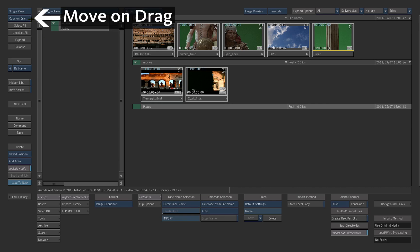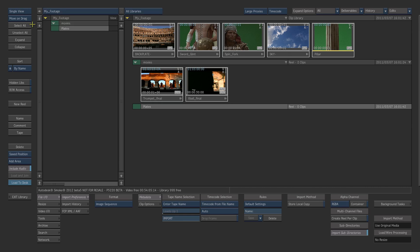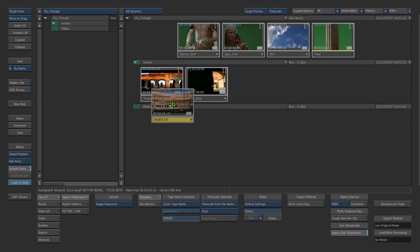Select the Move on drag option to prevent duplication. Drag your clips into the folder.